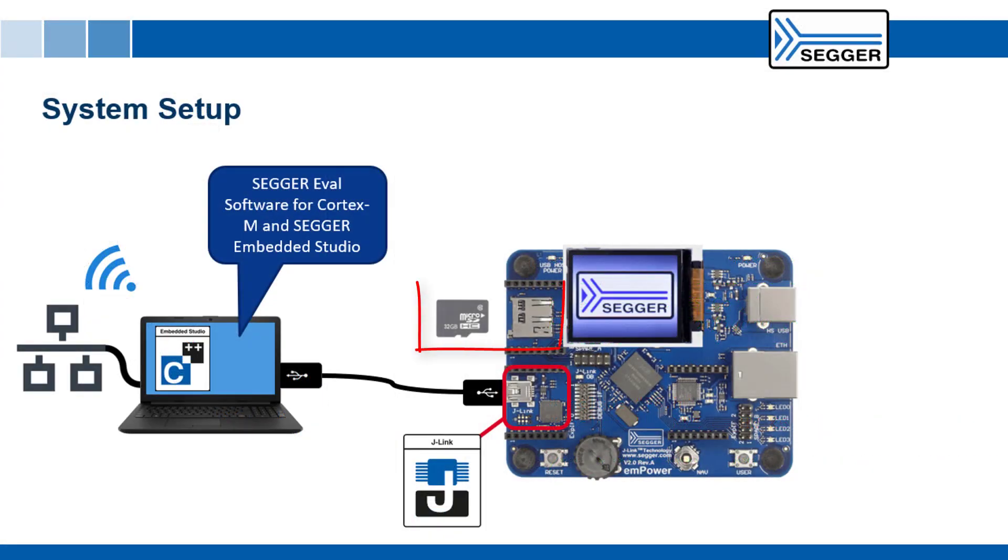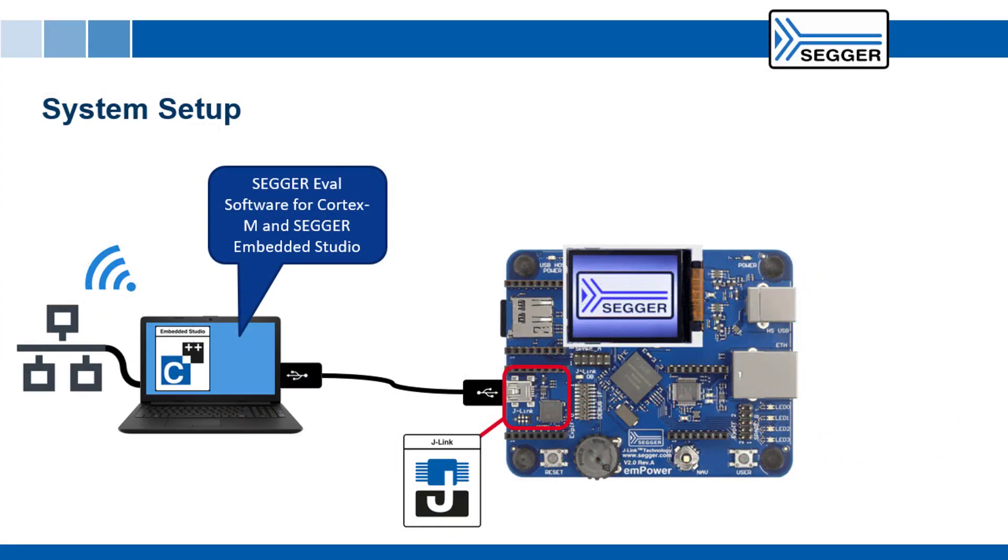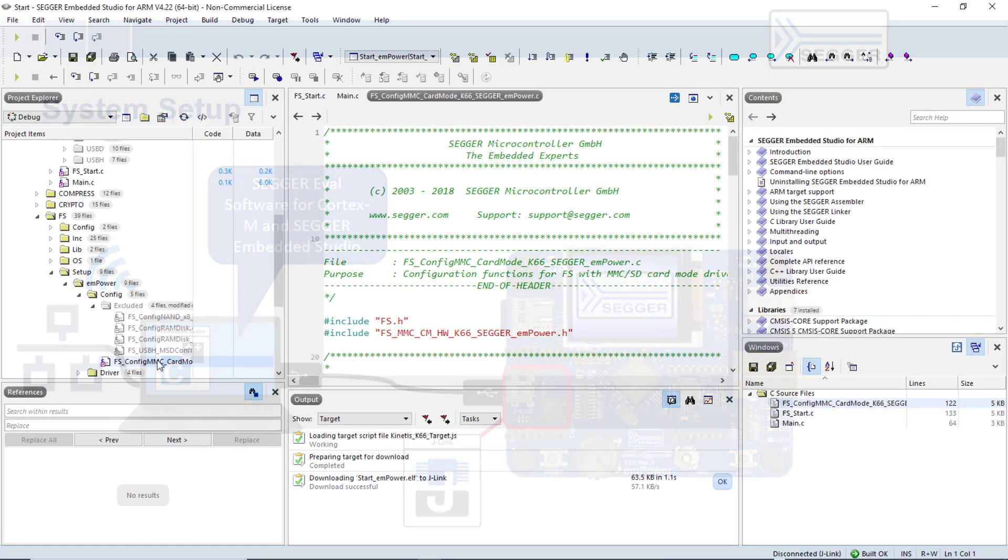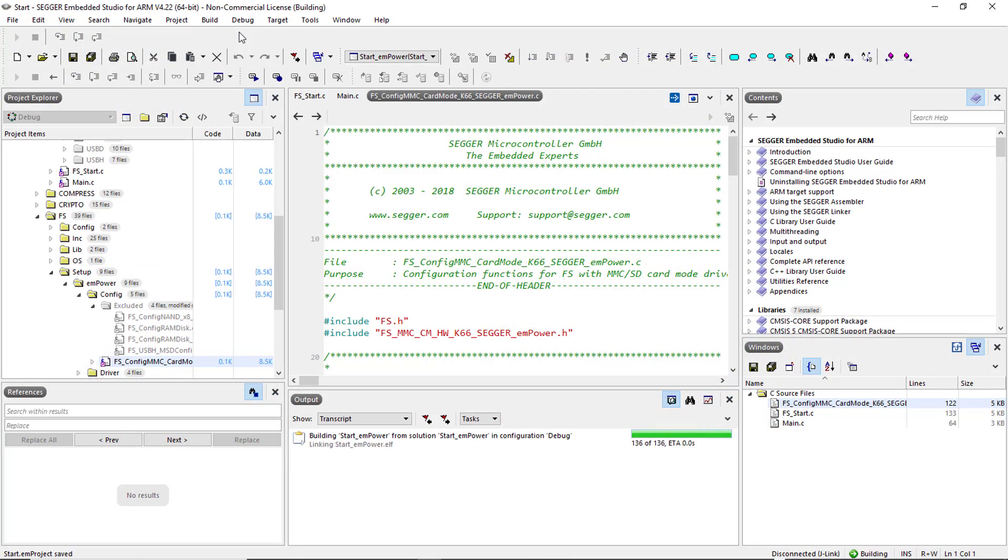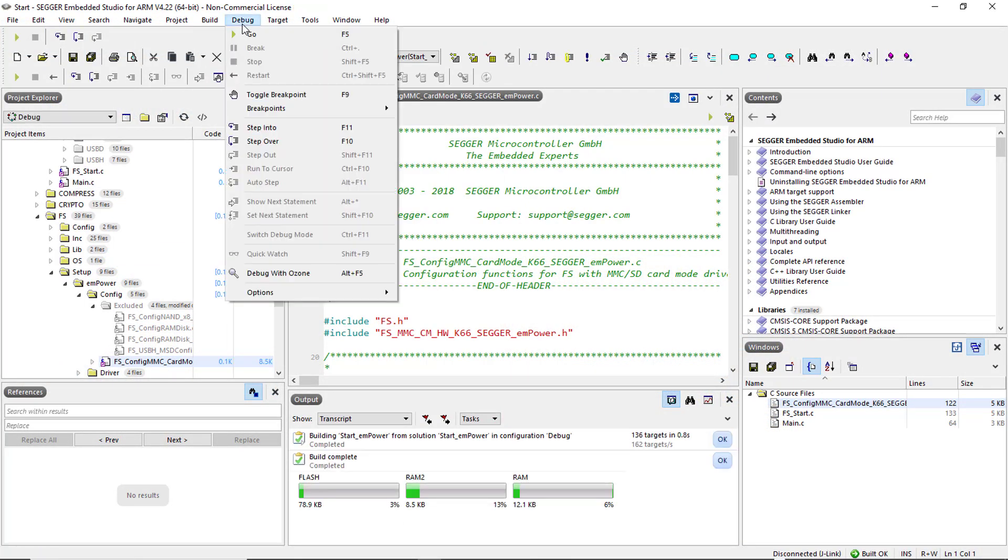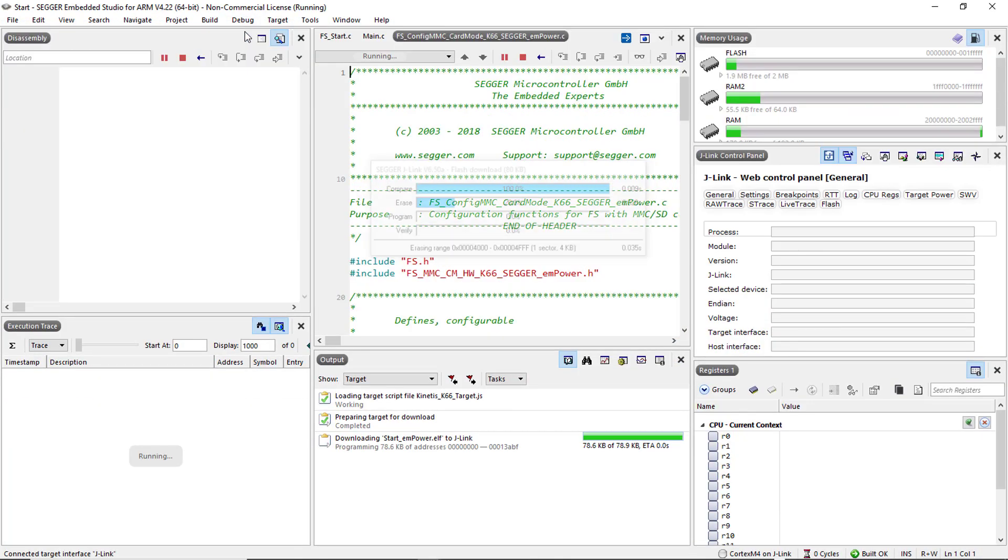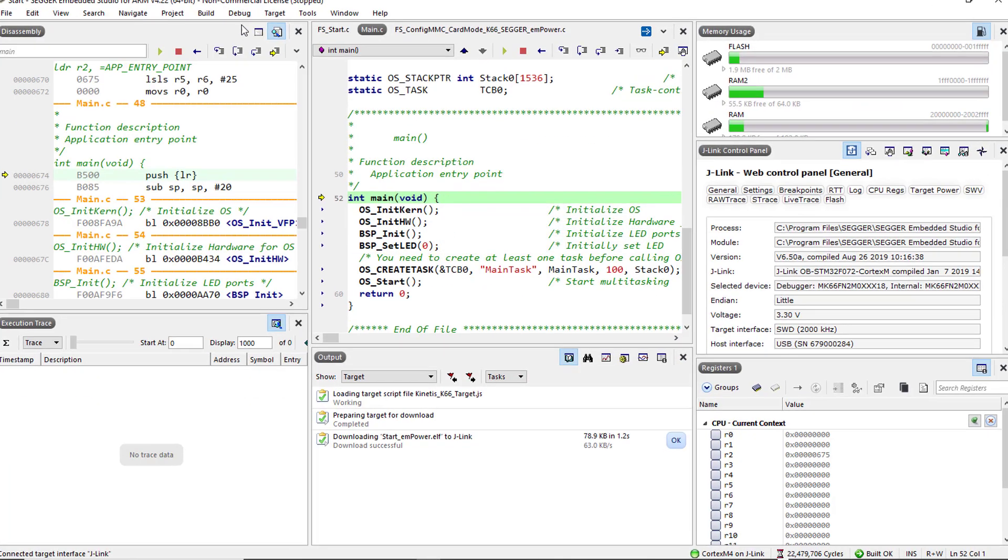Insert an SD card into the mPower board. You can now rebuild, download and run the sample application and again observe the expected output.